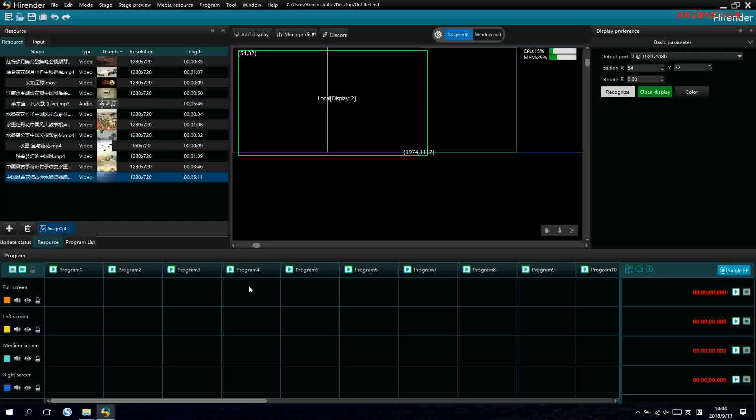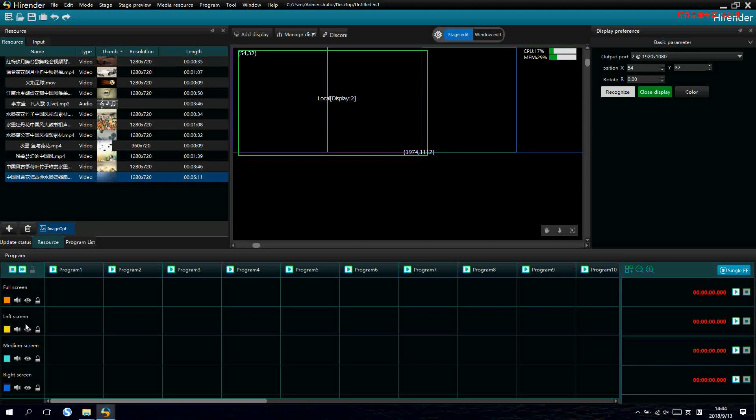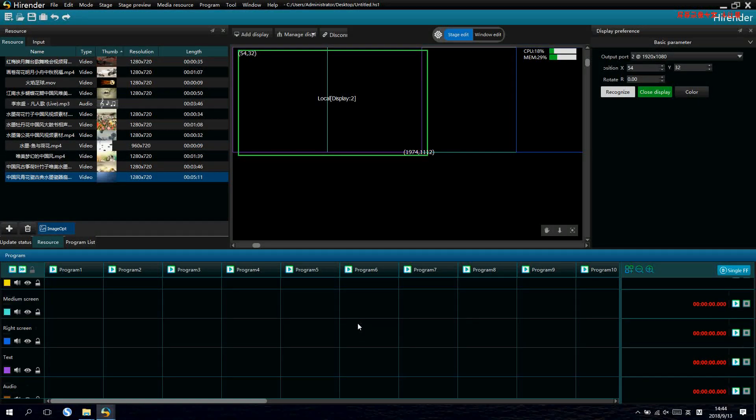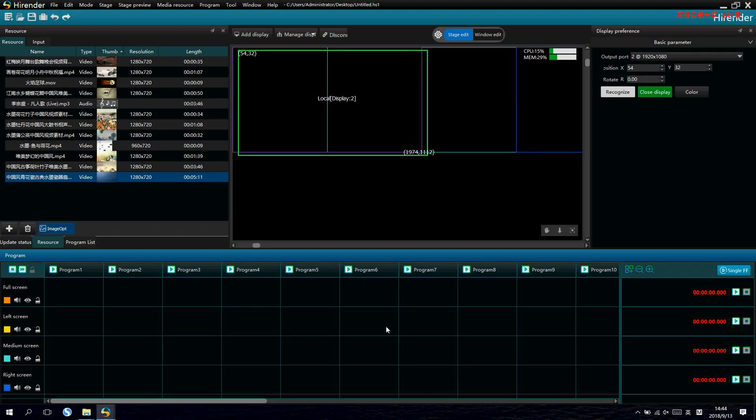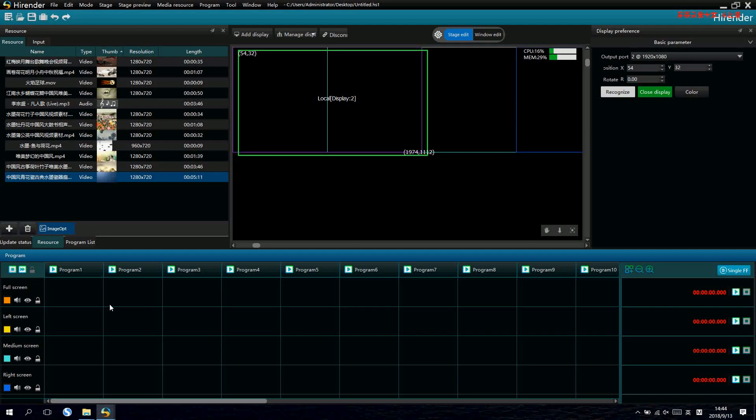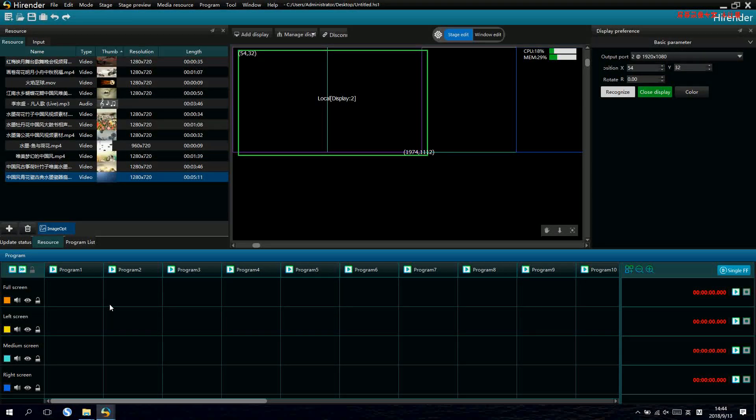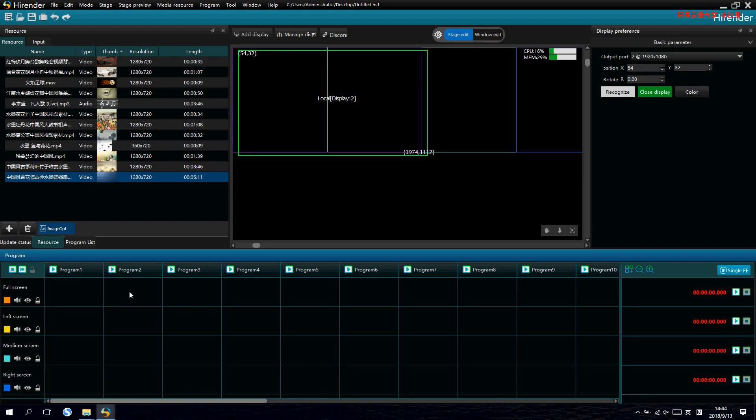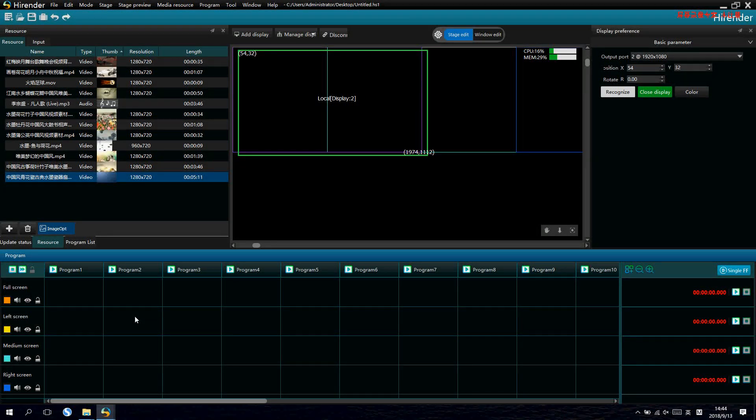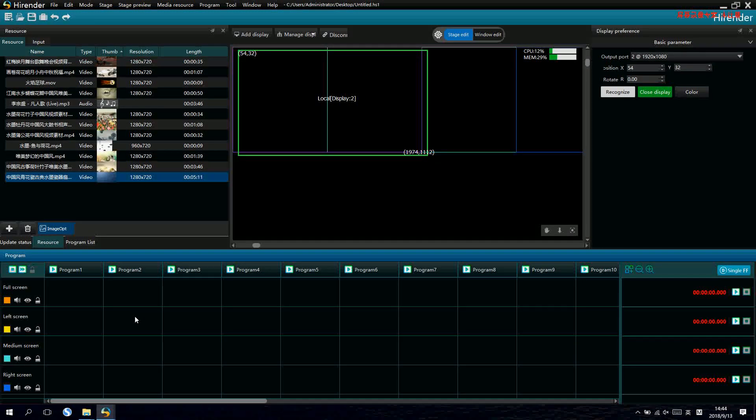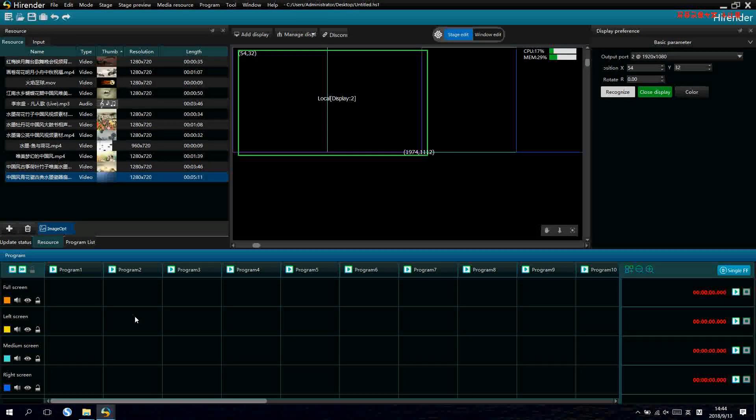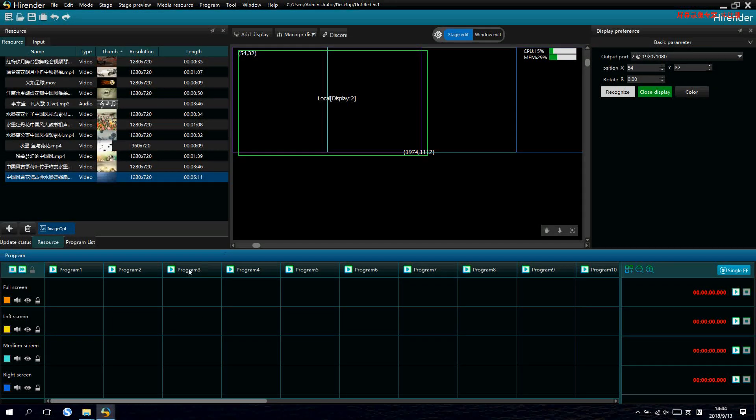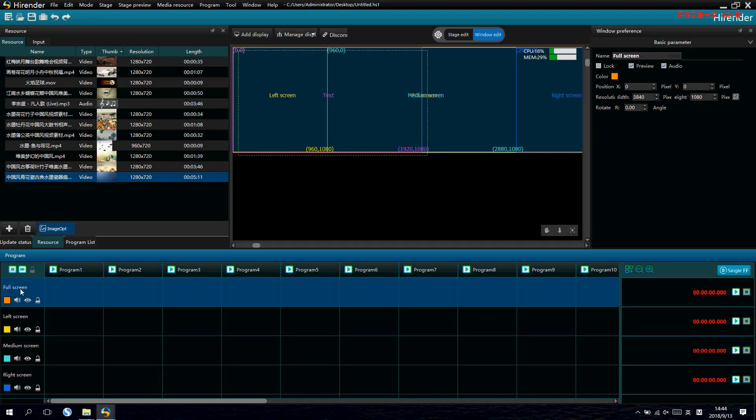Now, let's come to the program edit area. To do the setting for the windows and programs. Let's start to make the programs for the show now. We need to make different layouts for the screen. It can be triple windows, full screens for one window and also some other settings.